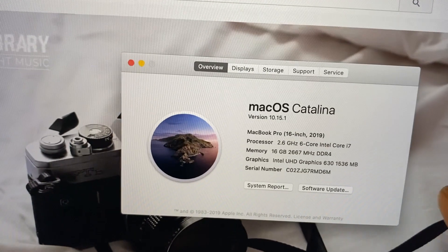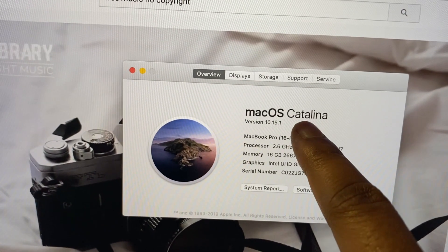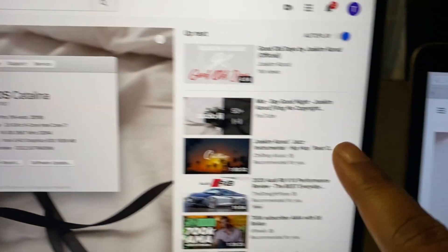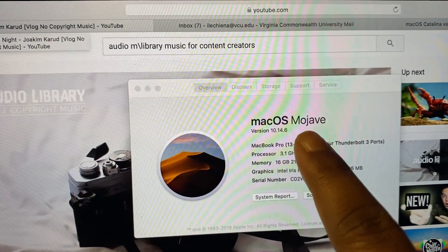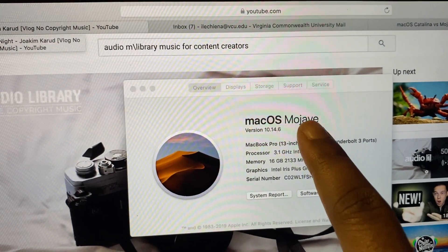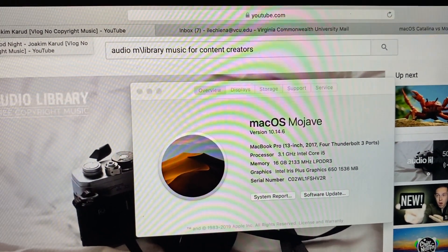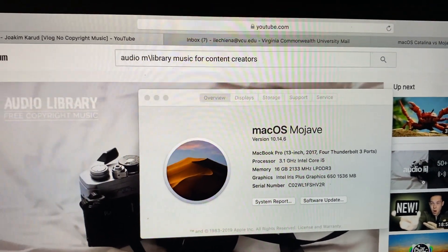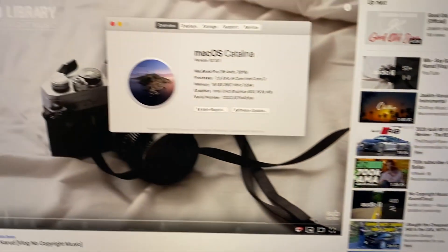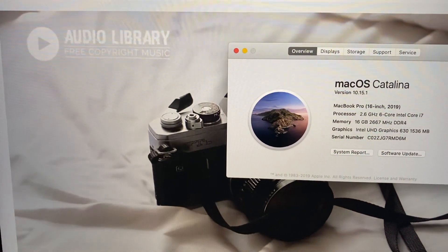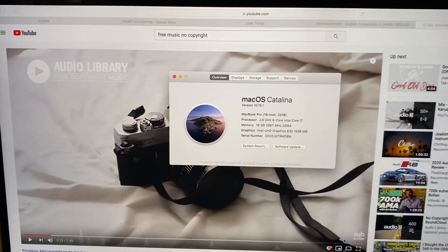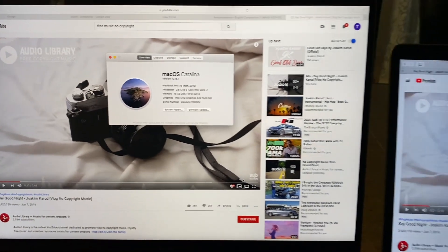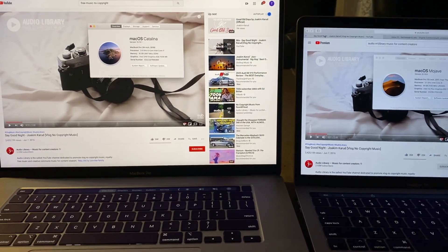So again, now with this new 16-inch, you see the introduction to the macOS Catalina. And on the old 13-inch, you have the macOS Mojave. And you can always Google the differences between the two. Like I said, the ones that I mentioned are the stacking and the iTunes, actually. I'll show you that one right now.